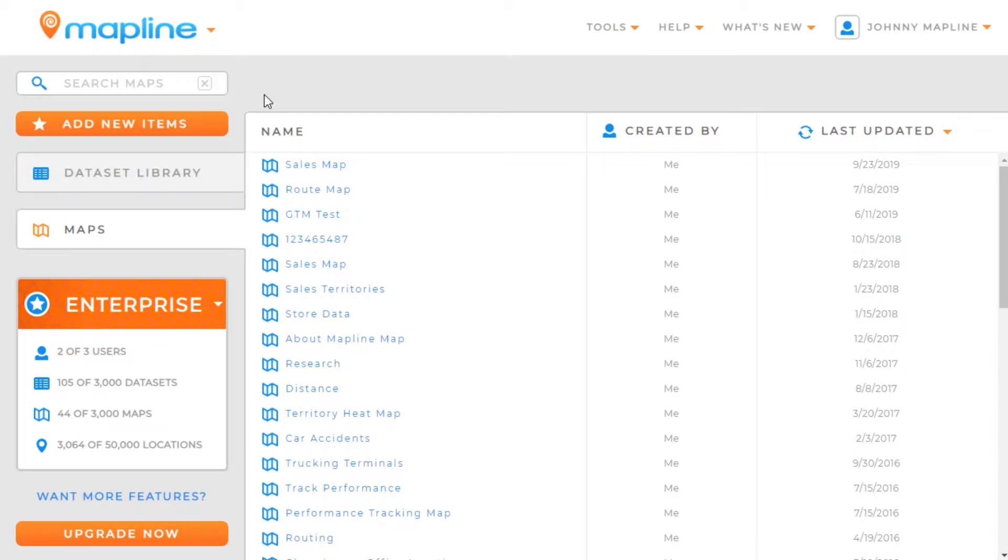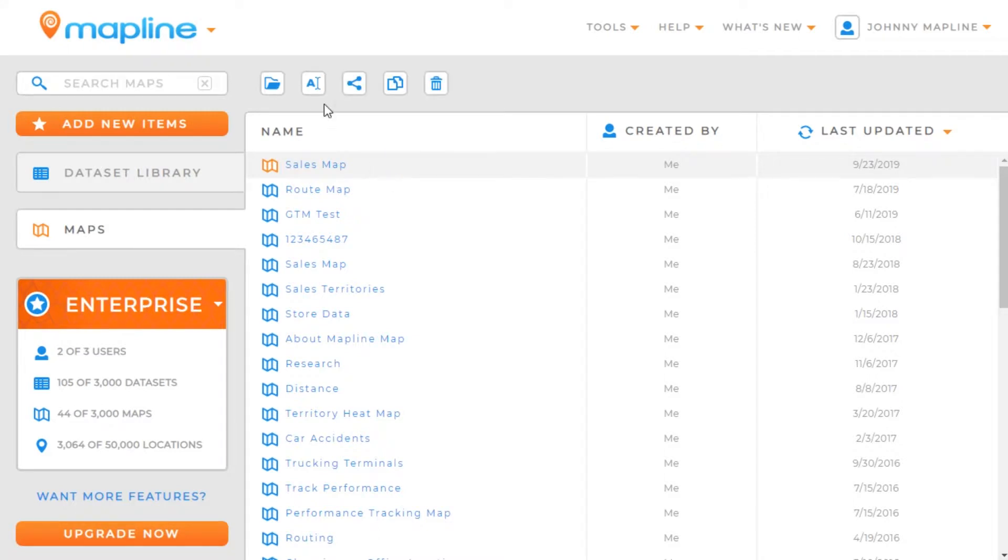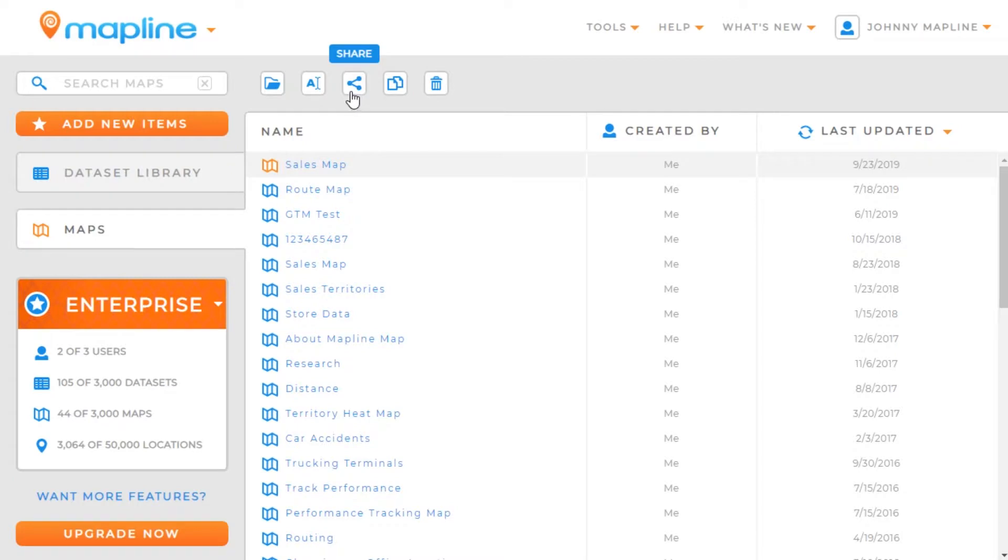This video is going to show you how to share a map. The first thing we're going to do is click over here on the map and notice all the different options appearing up here. We'll click here on the share button.